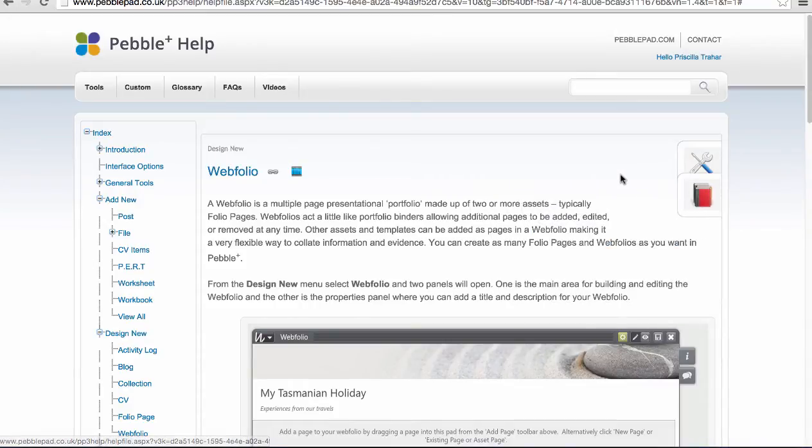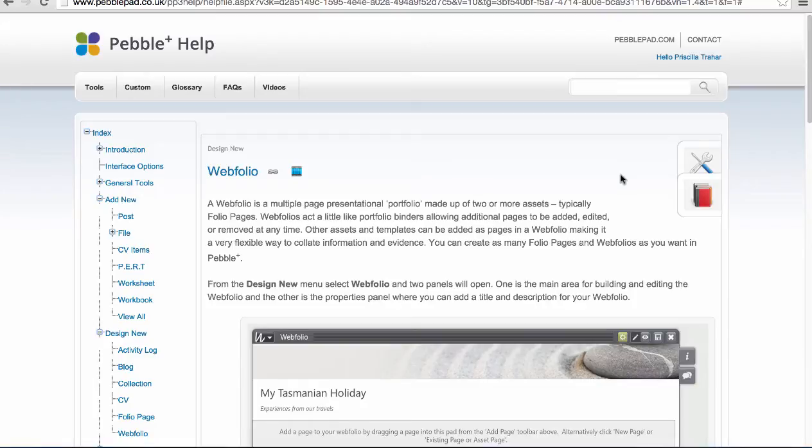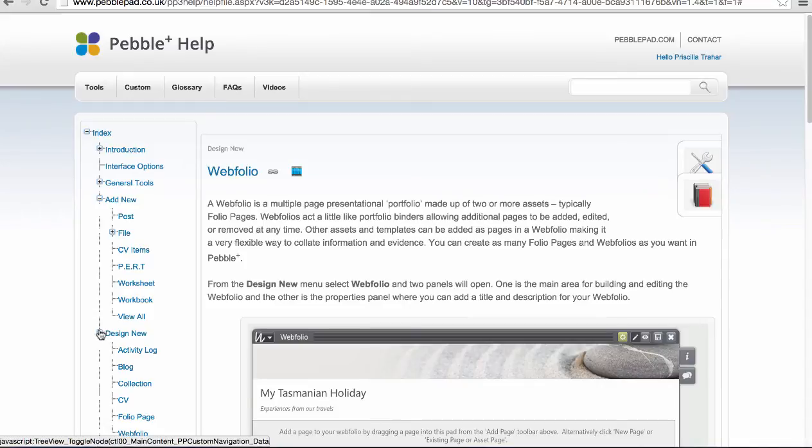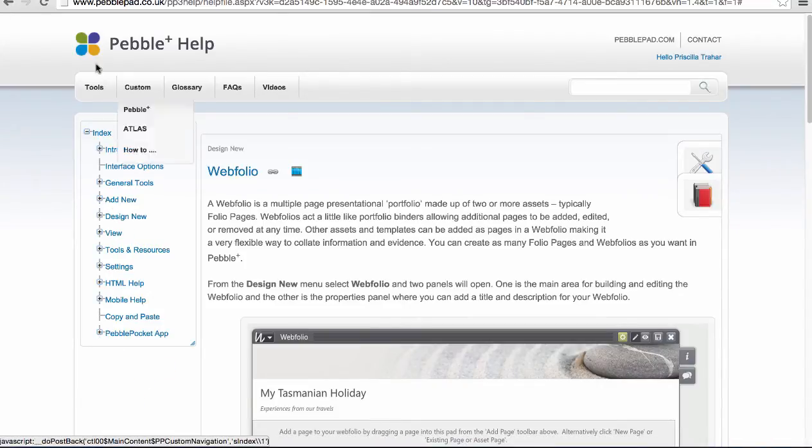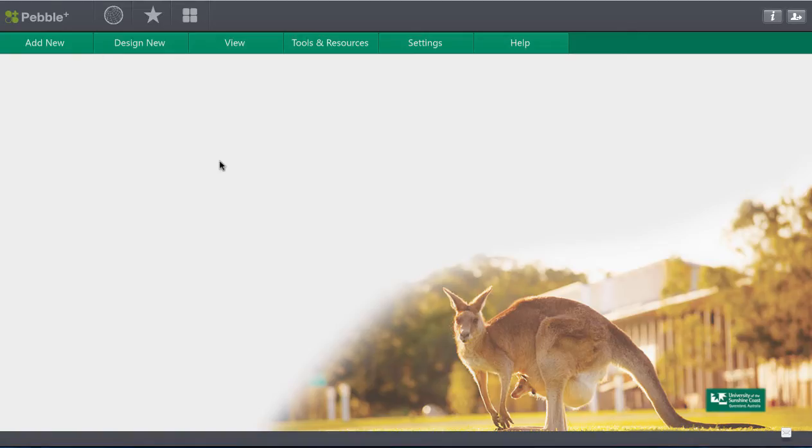So the Pebble Help is fantastic and I really encourage you to make use of that wherever you can because it will walk you through in really great detail how to complete pretty much anything within your e-portfolio. Of course the more you use this and the more you get used to using it the more that you will get out of it and the more that it will evidence your learning journey across your entire program or degree.